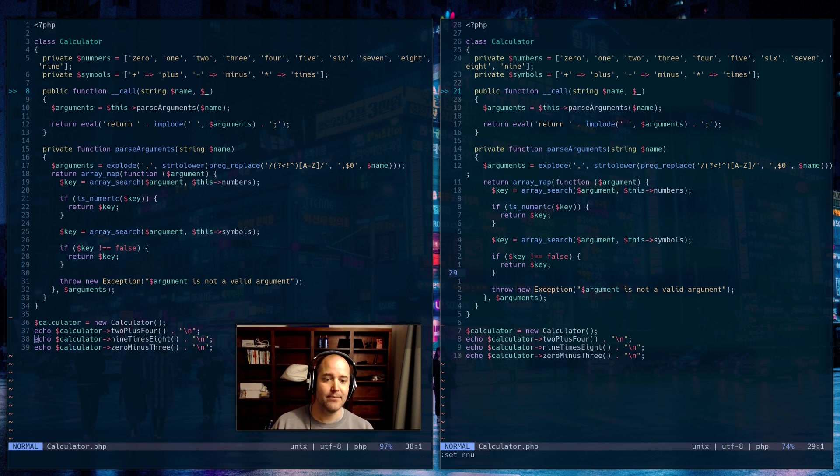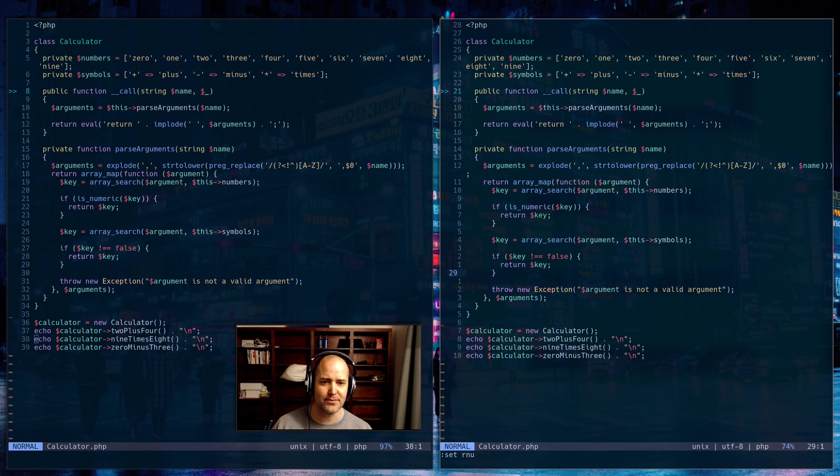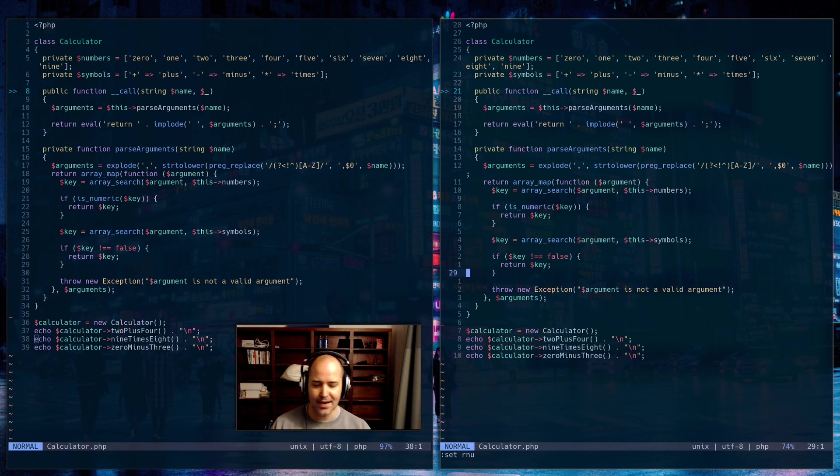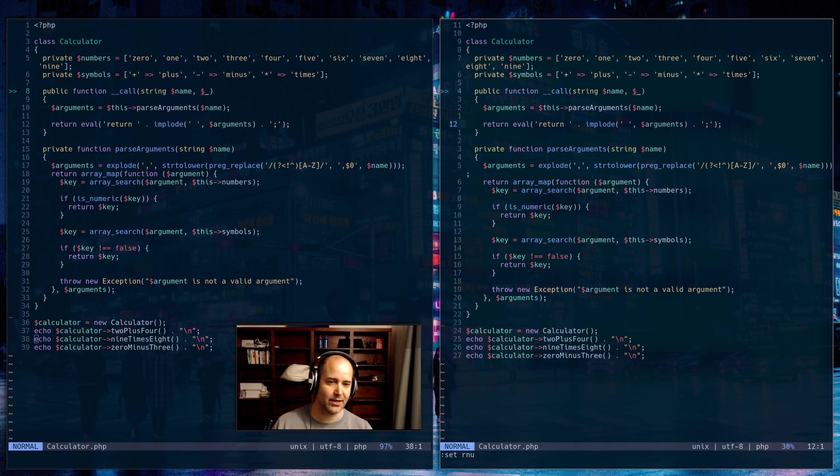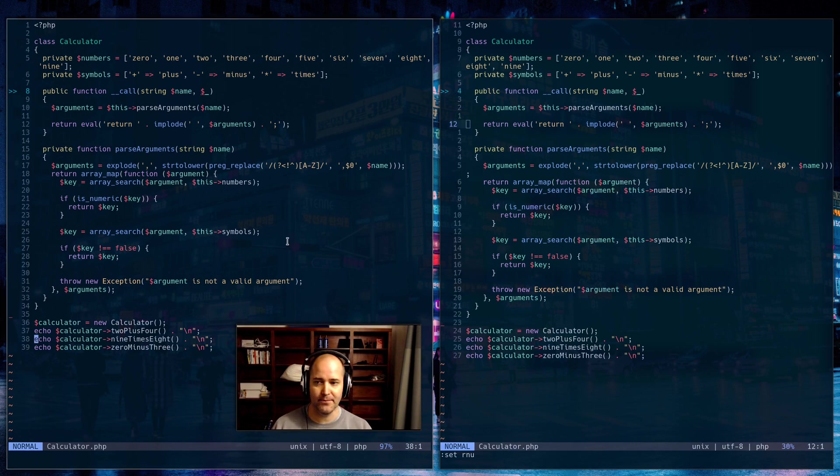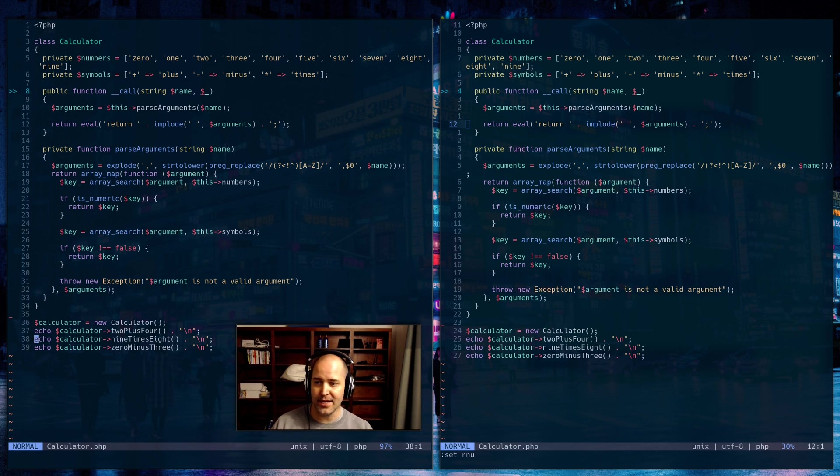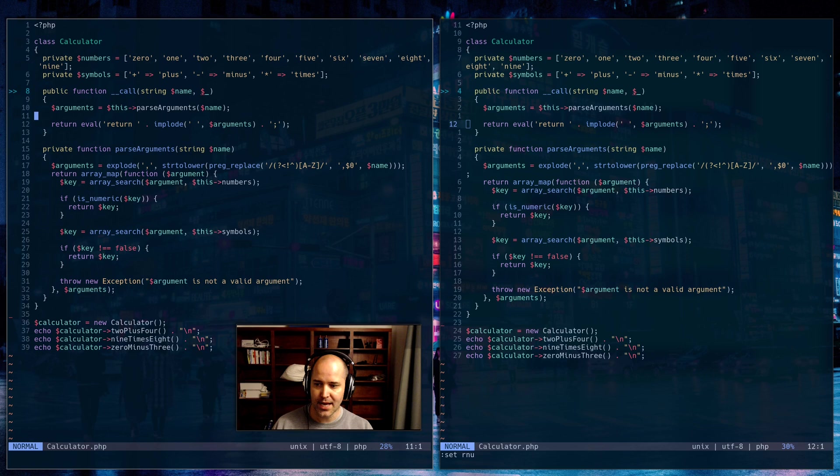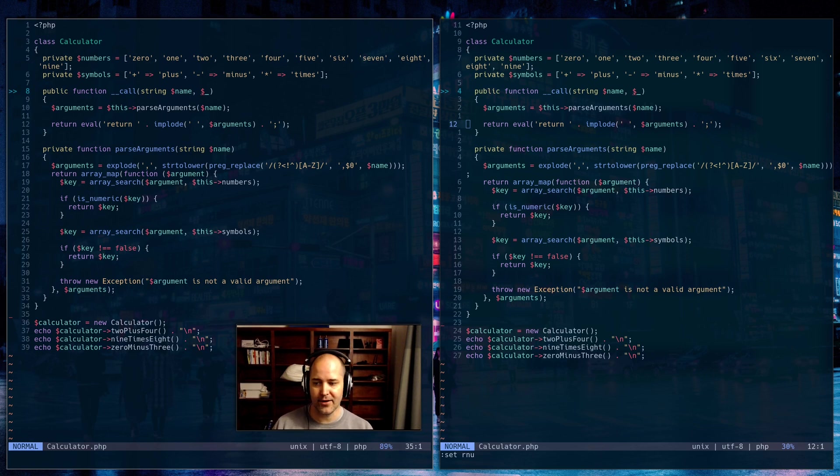Because if I'm showing my screen to somebody and they say, can you jump up to line, I guess, can you jump up 17 lines? I mean, that's just confusing, right? Especially if they don't use Vim. But if somebody is looking at my screen with non-relative line numbers, just standard line numbers, they can say, okay, line 35, I can type it in, and there I go.